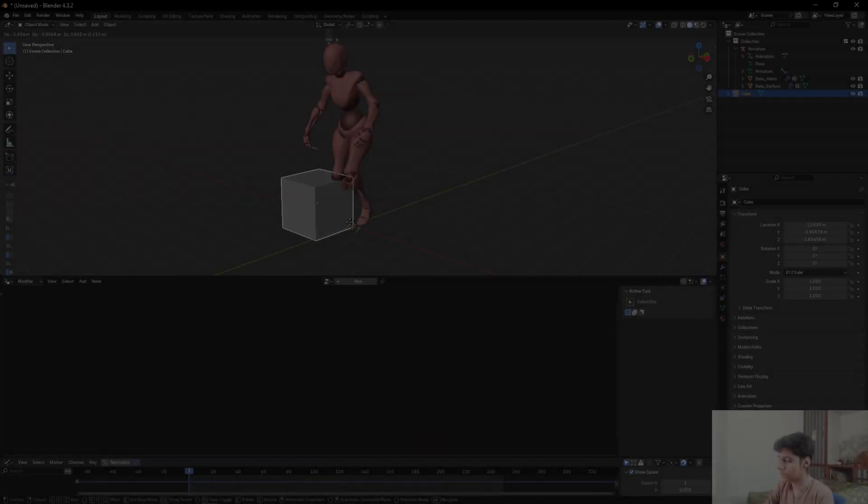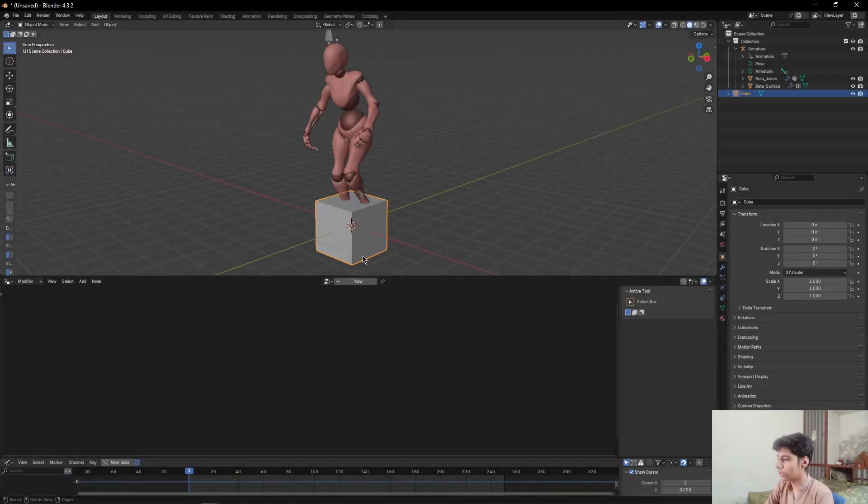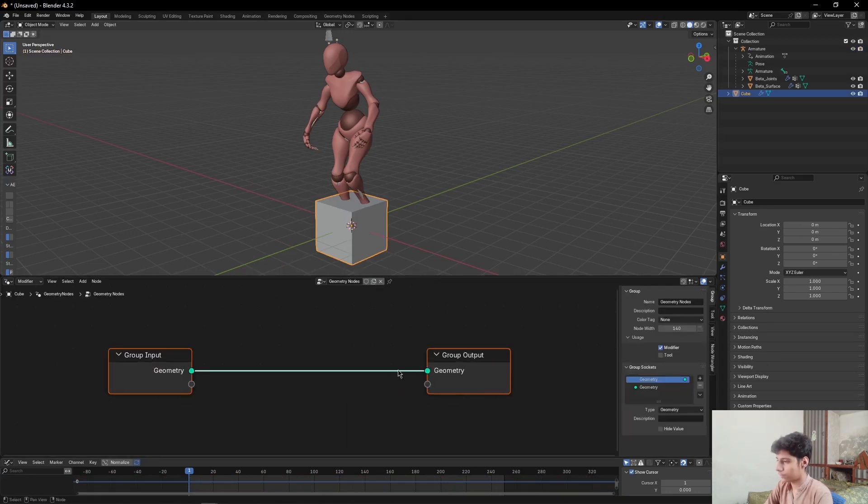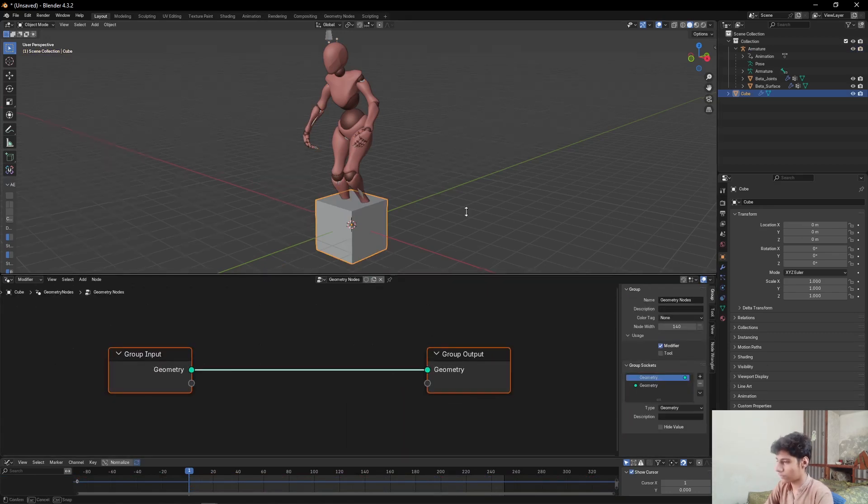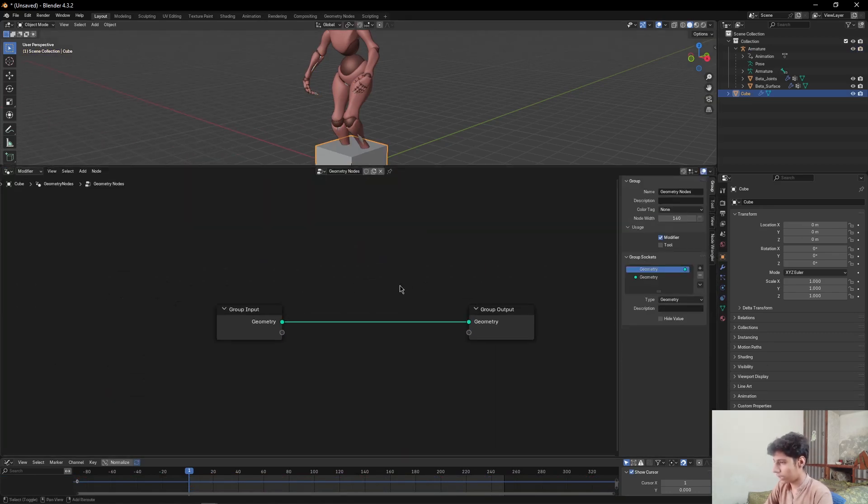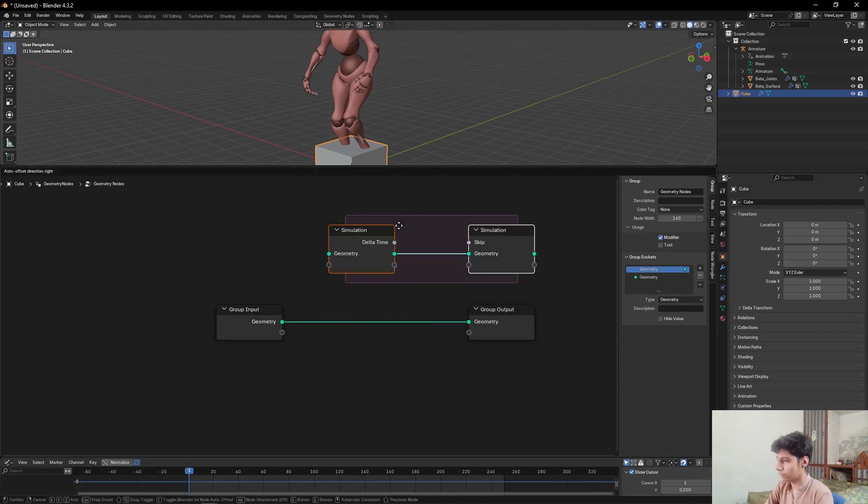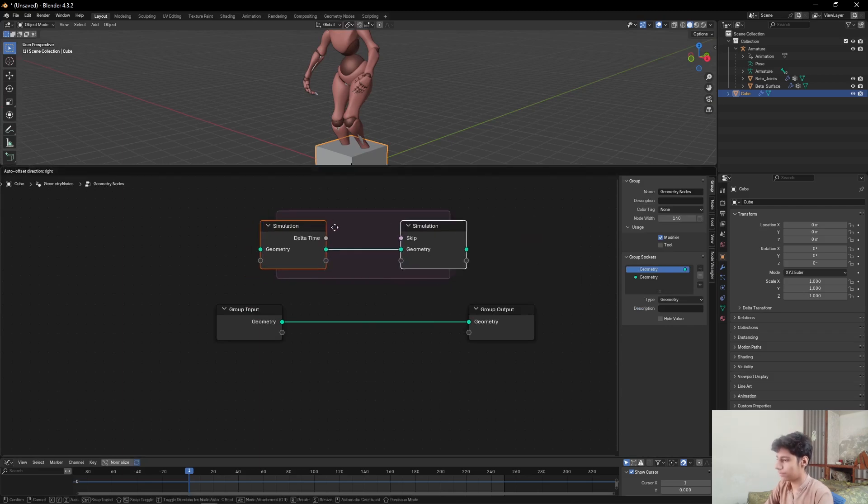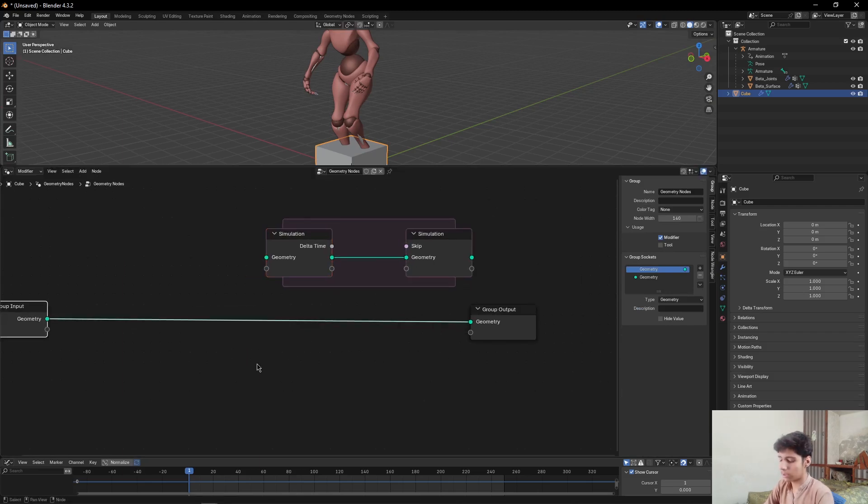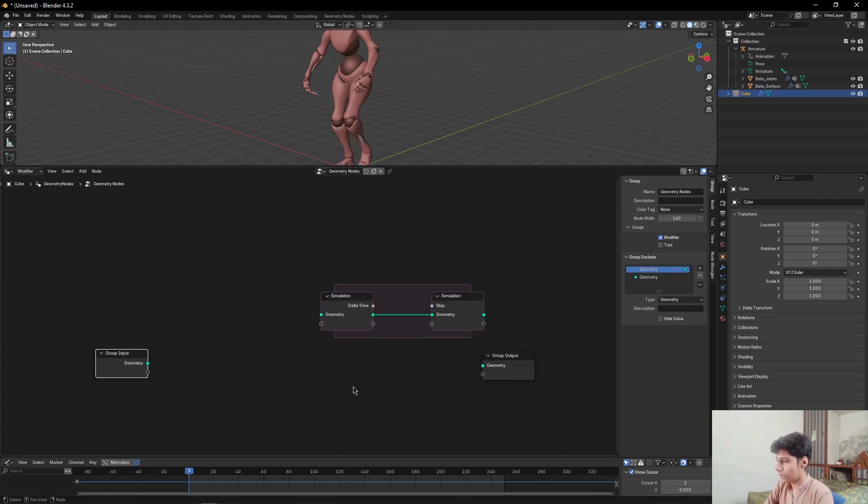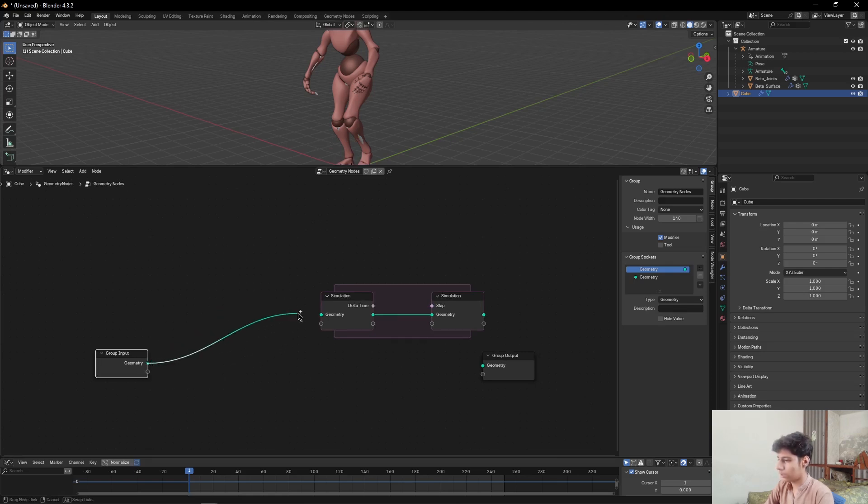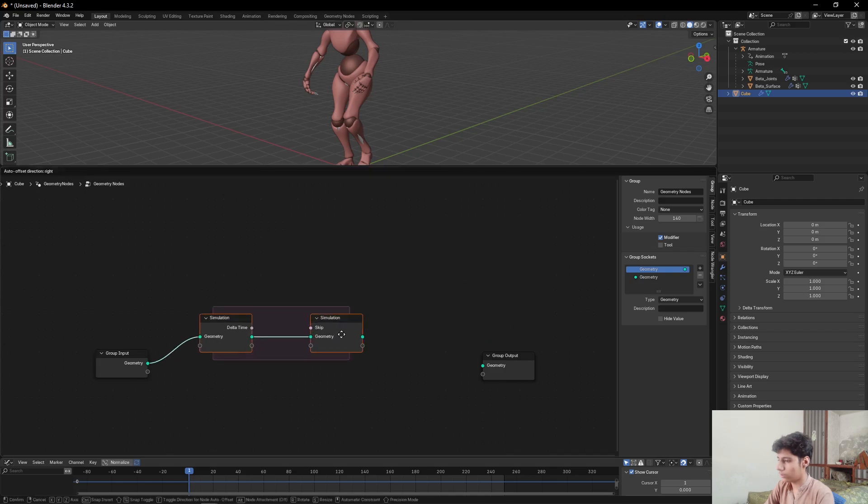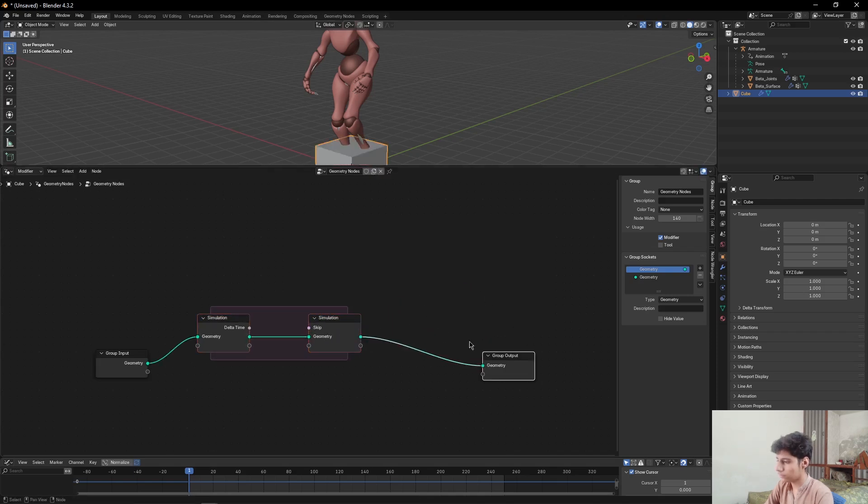Then select the cube, click on New. Add a Simulation node and place it here. Press Ctrl and right-click to cut this. Place the group input to simulation input and this one to output.